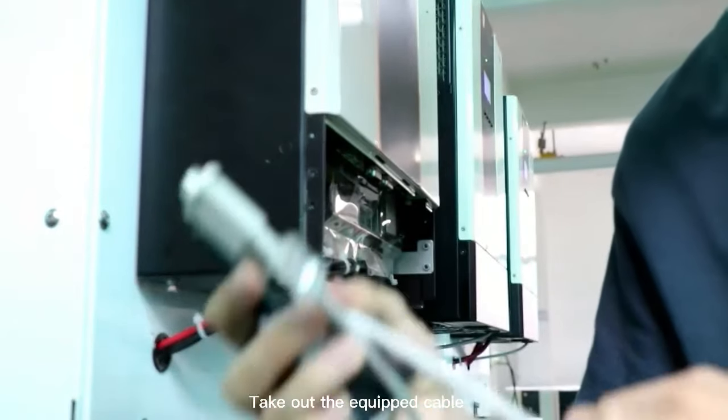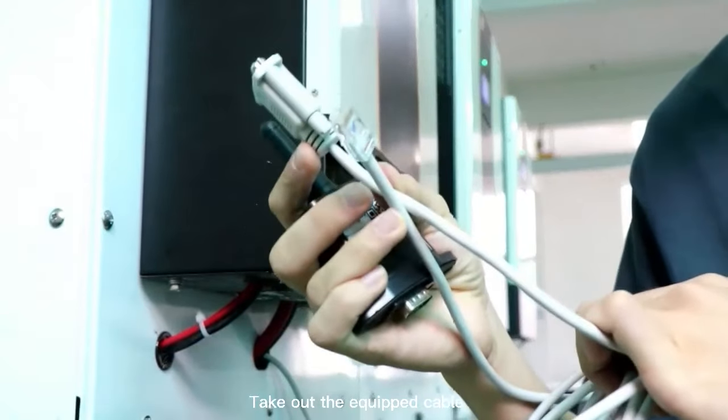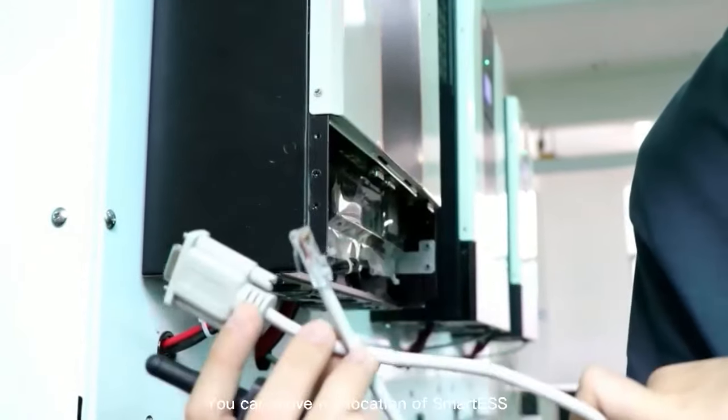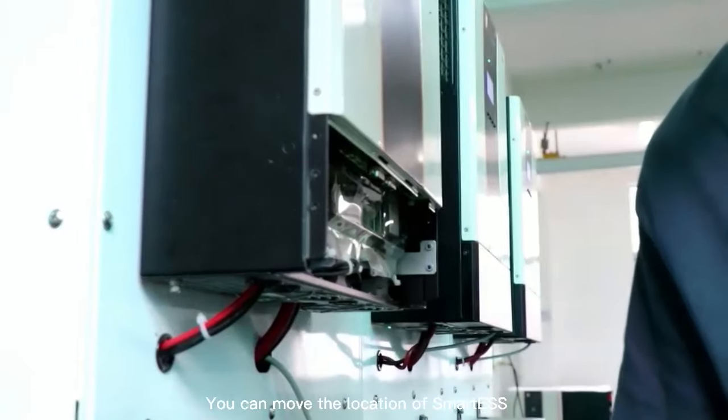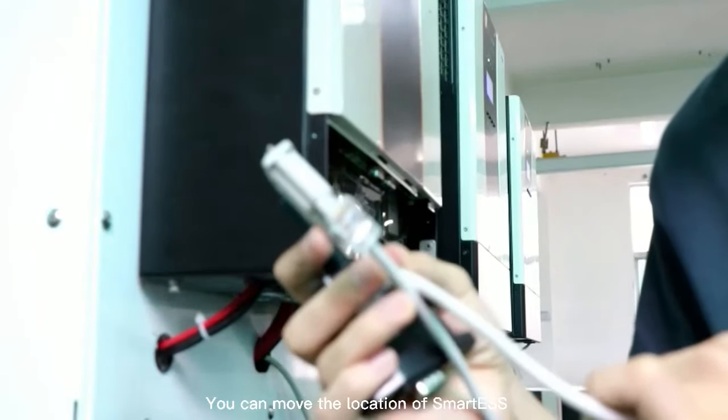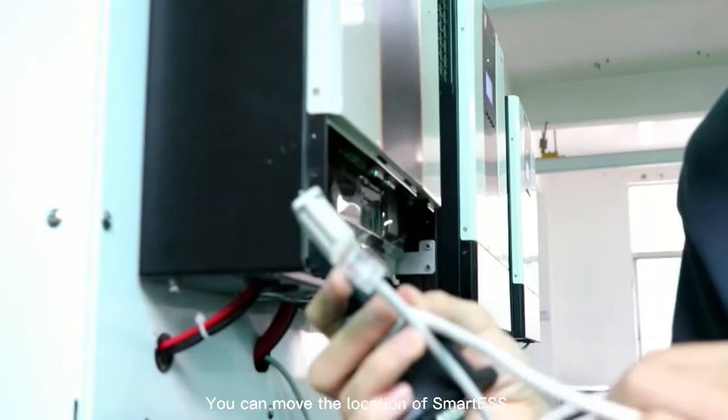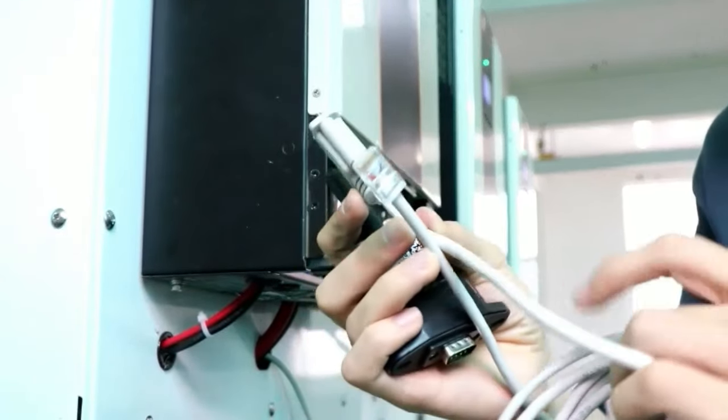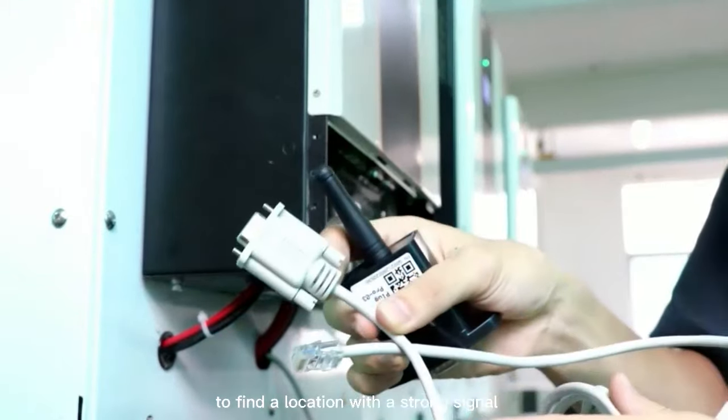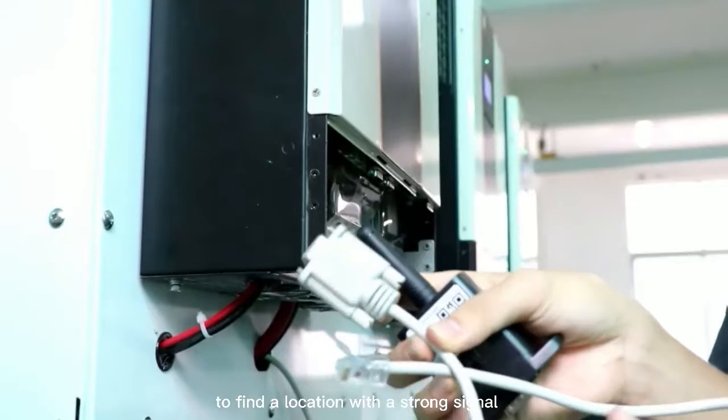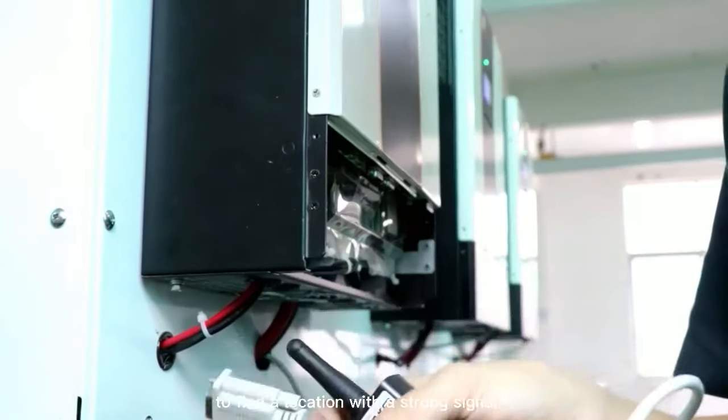Take out the equipped cable. You can move the location of Smart-S to find a location with a strong signal.